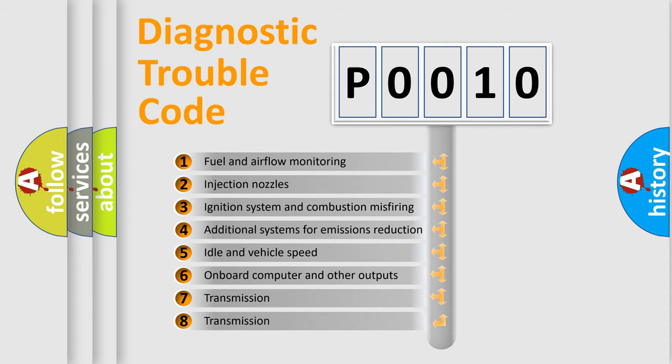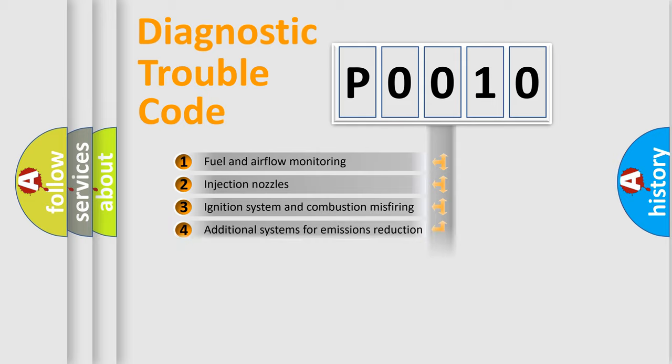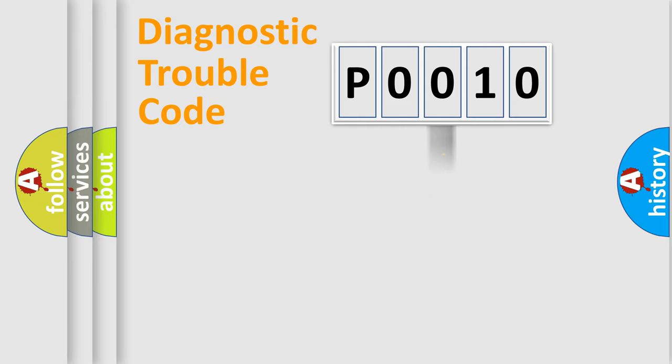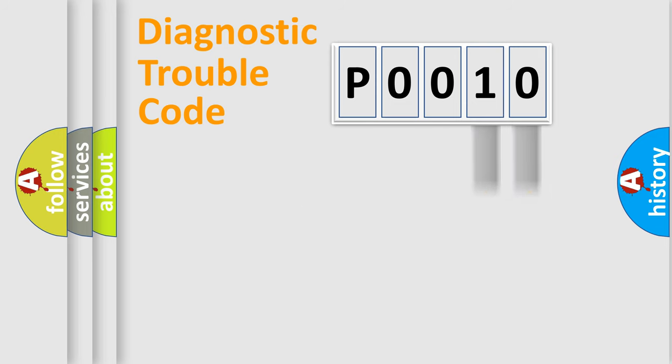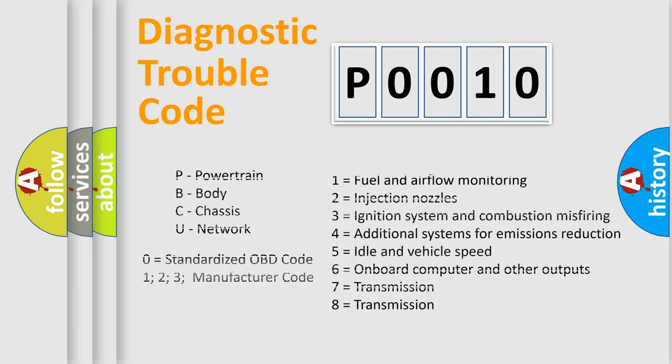The distribution shown is valid only for the standardized DTC code. Only the last two characters define the specific fault of the group. Let's not forget that such a division is valid only if the second character code is expressed by the number zero.